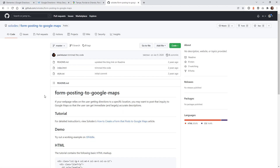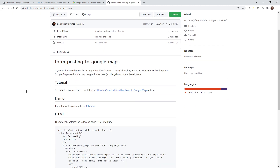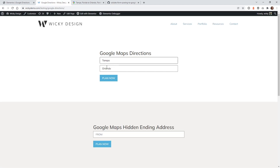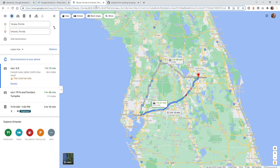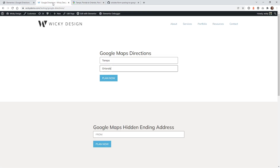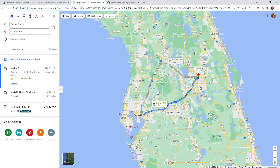We recently had a client who wanted to add this functionality to their website. After doing some research, I came across this GitHub, which is where I got some of the code to create this effect. The way it works is you add a simple HTML form to your website and the values that you plug in will automatically get redirected to a Google map and display the driving directions on a new page.